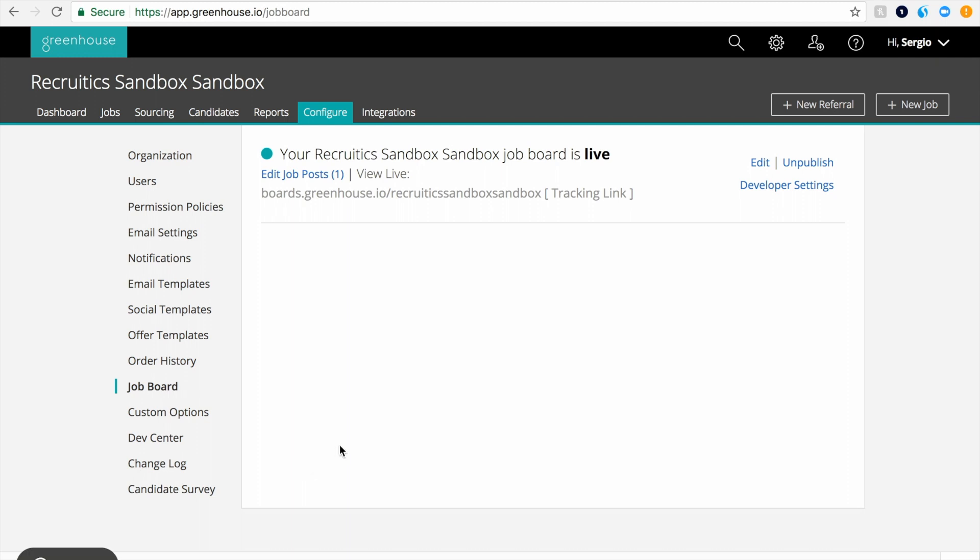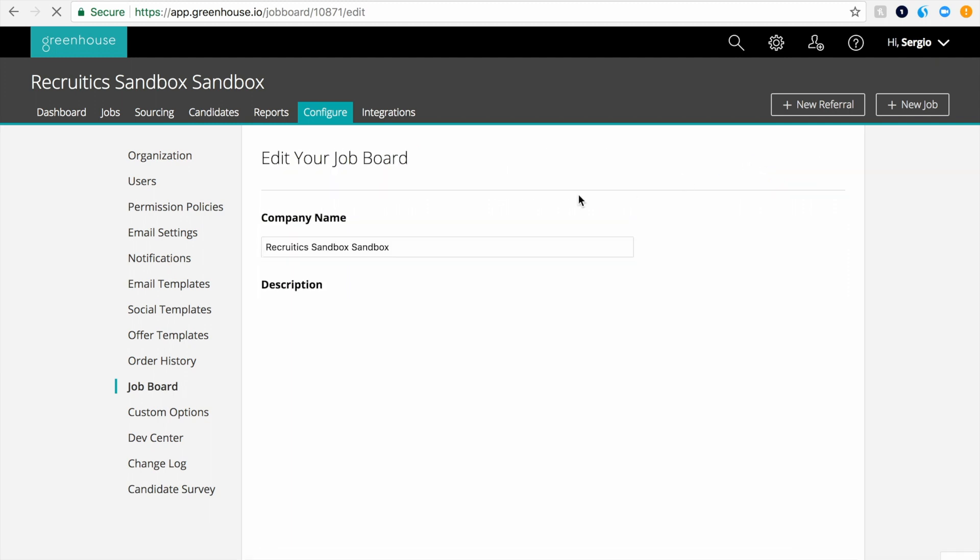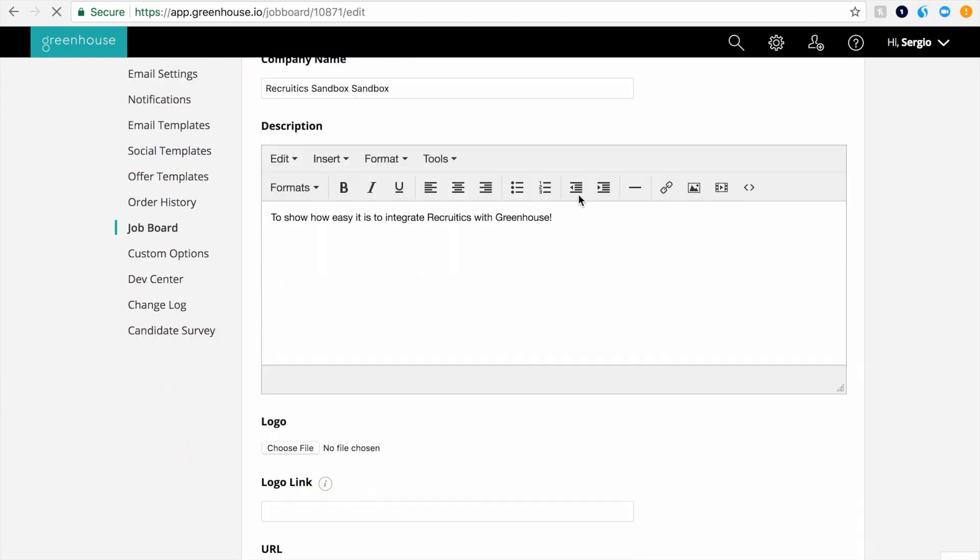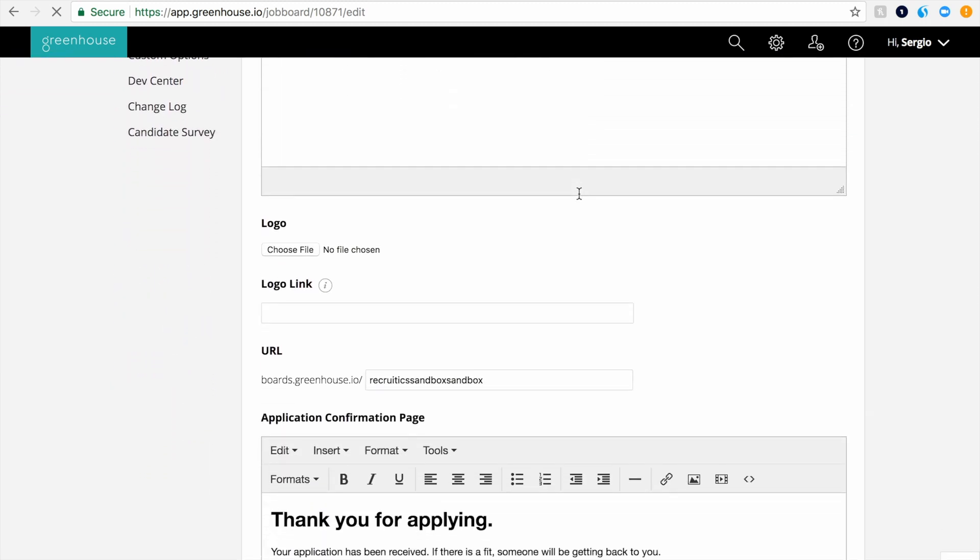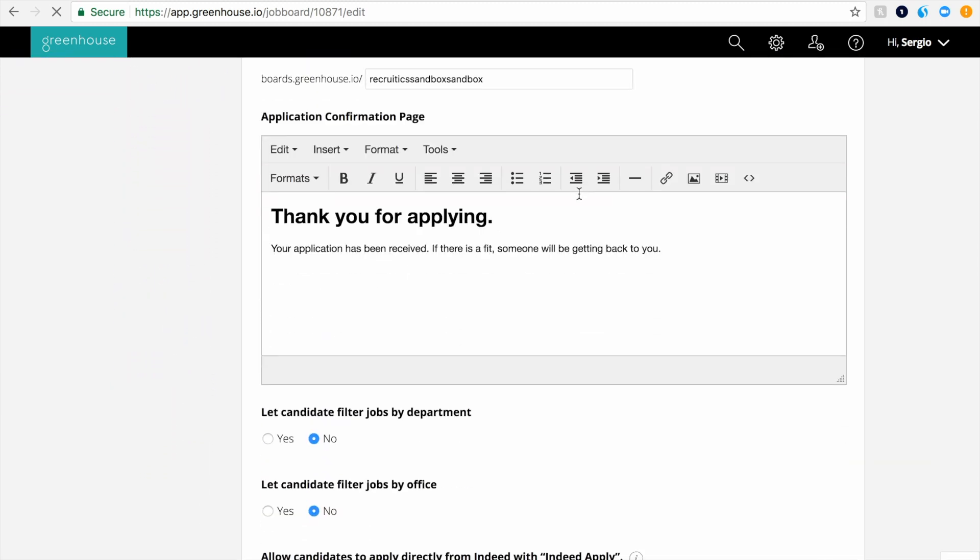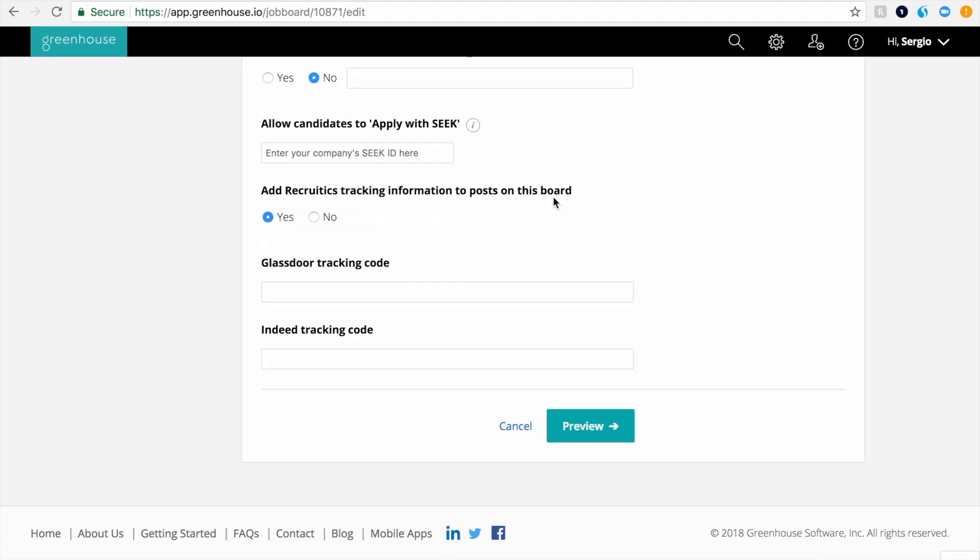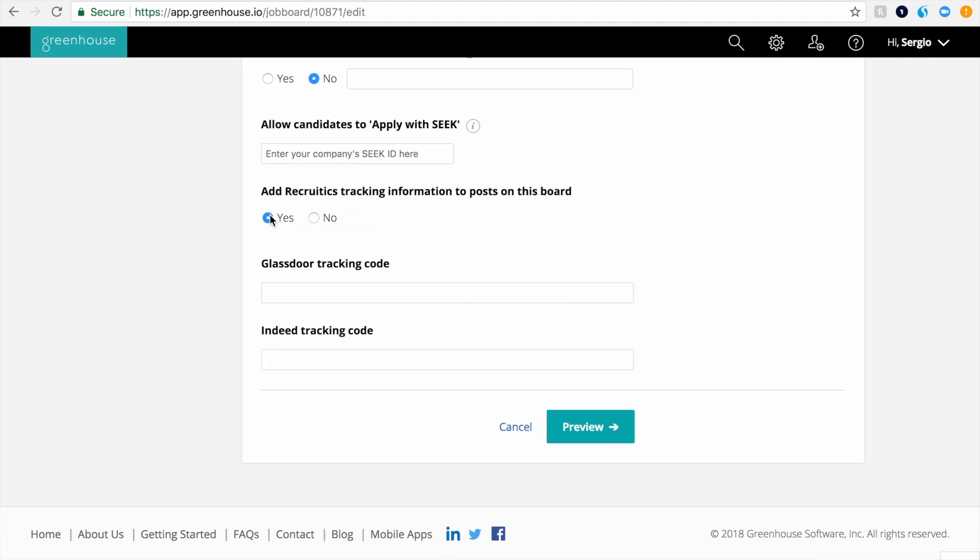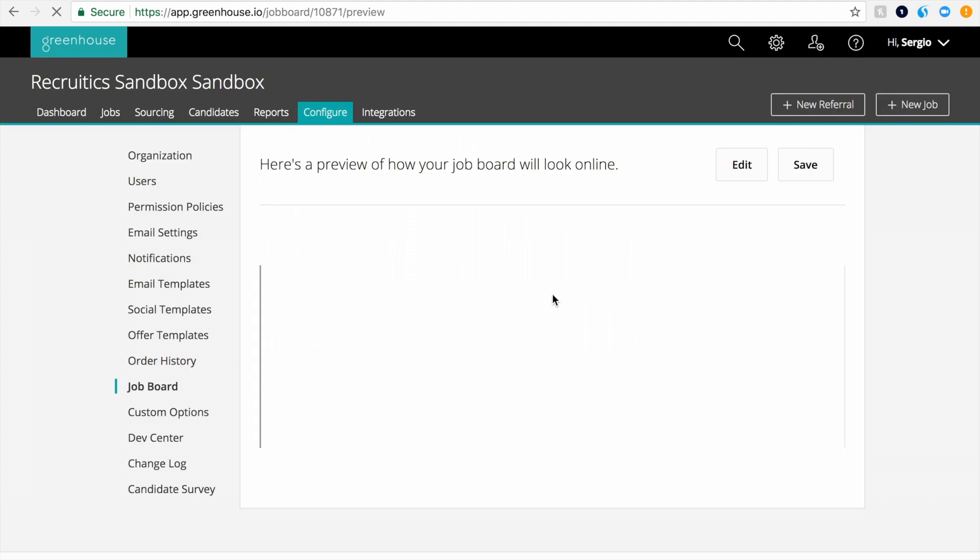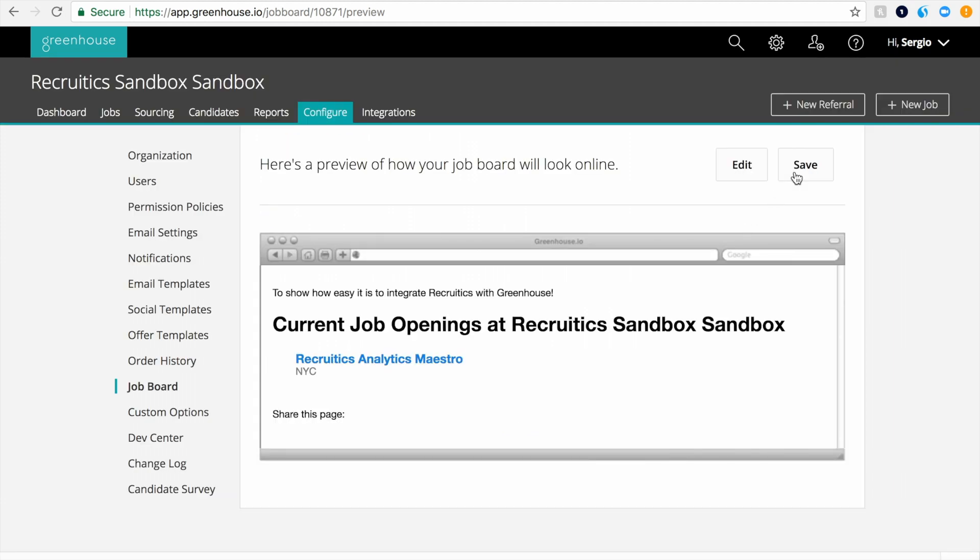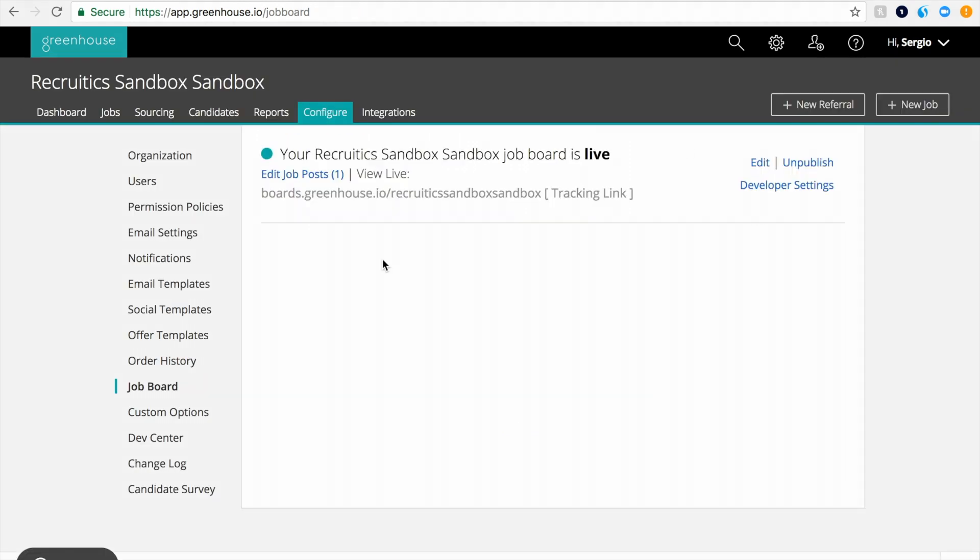On the next screen, you should see all of your active and inactive job boards. Click Edit on the job board you wish to track using RecruitX. On the following page, scroll all the way down and select Yes for Add RecruitX Tracking Information to Post on this Board. And then click Preview, and on the following page, click Save.